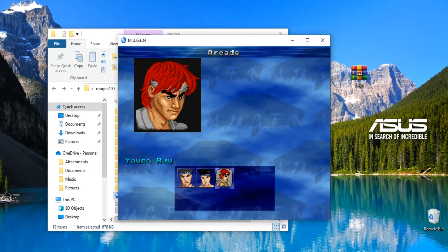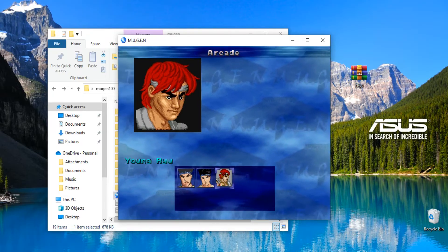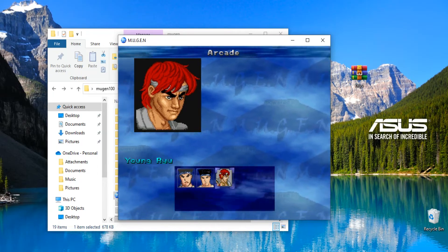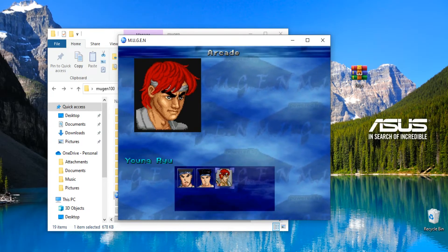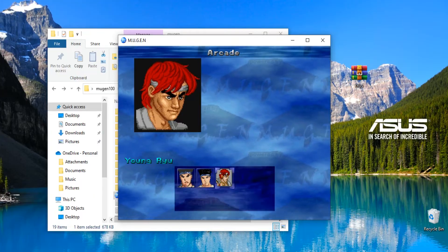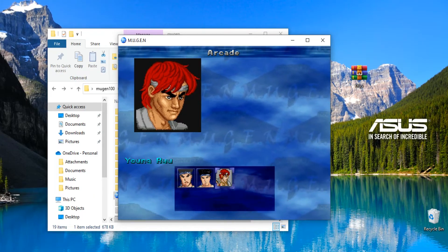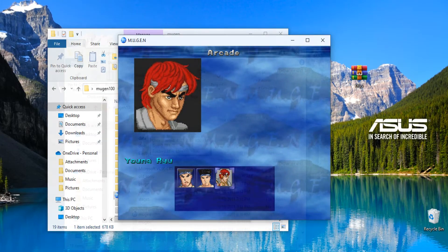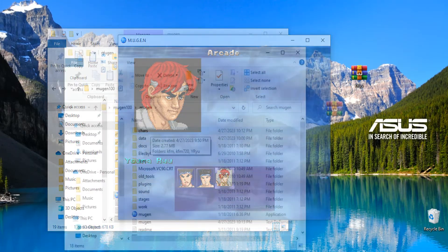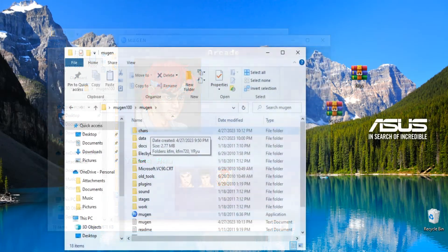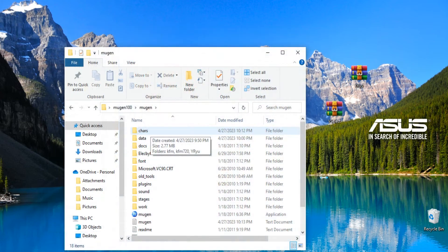Now you go back into your Mugen and lo and behold, there's Young Ryu. That simple to add a character. There's also another easy way to add your character which I will show right now.